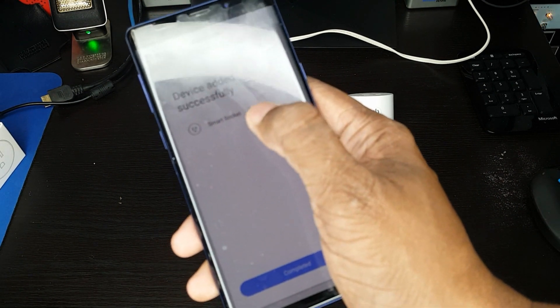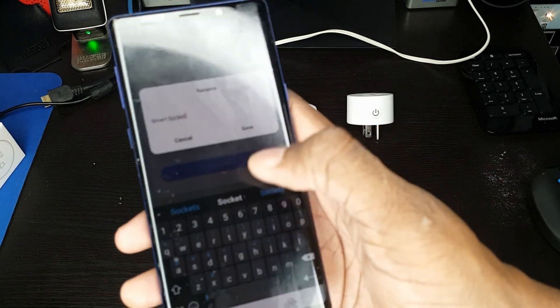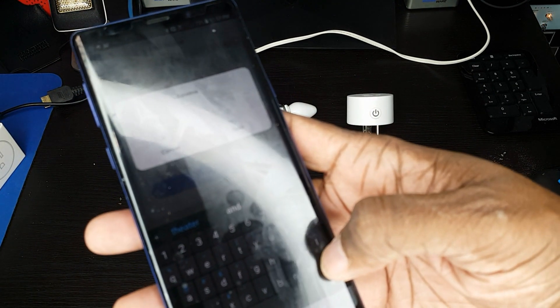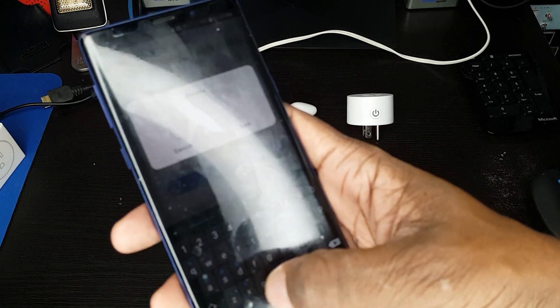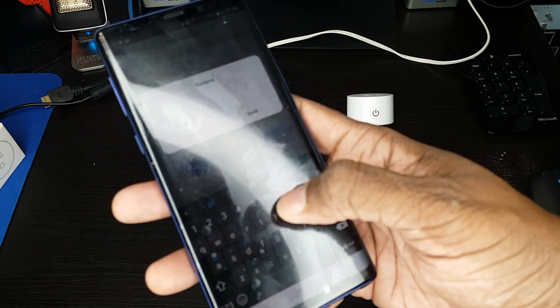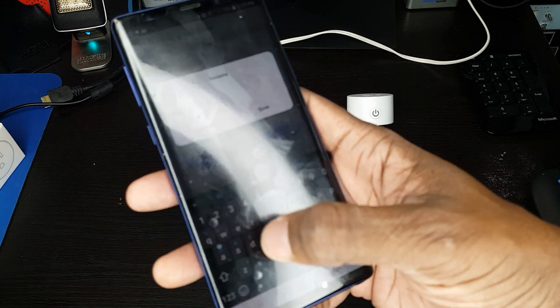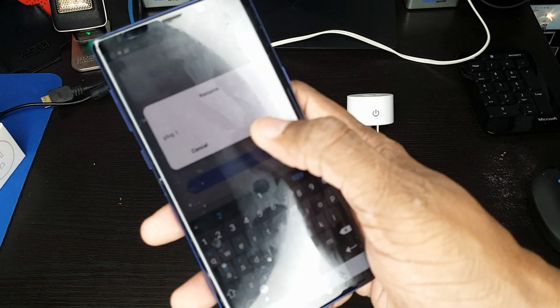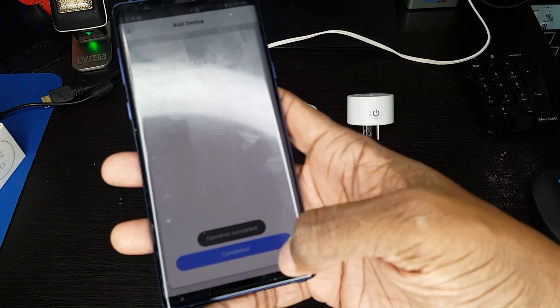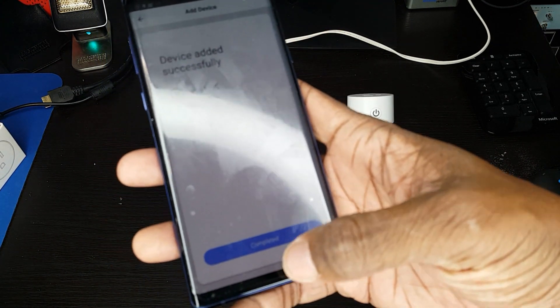It's called it smart socket. At that point, we can rename it, whatever we want. We'll just be original here. We'll just call it plug one for right now.